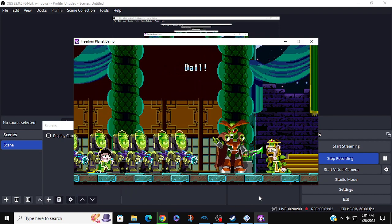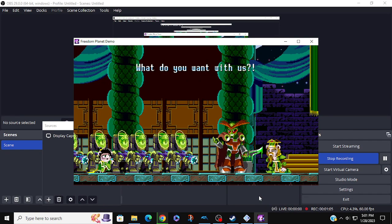Dale! I tried, father. What do you want with us?